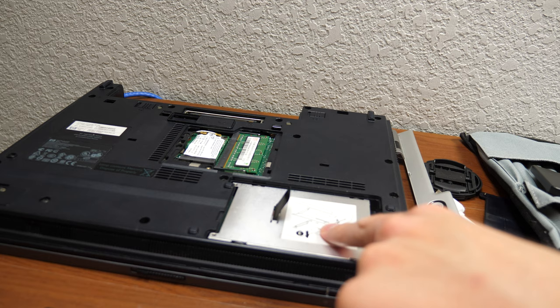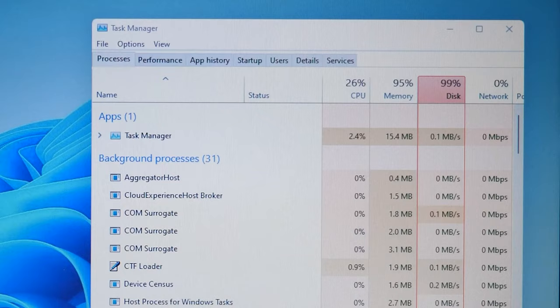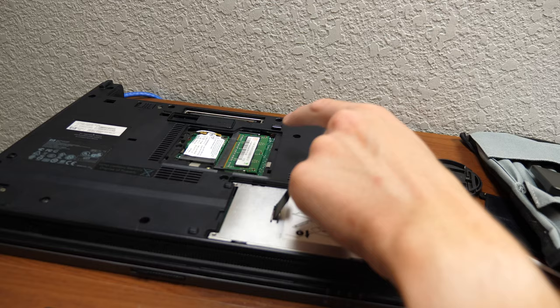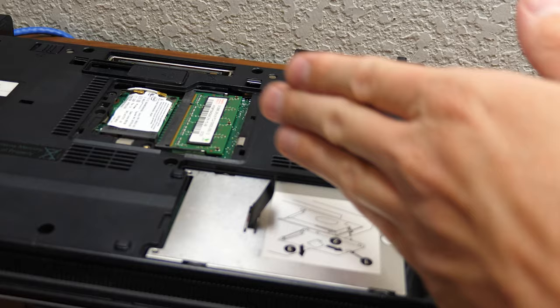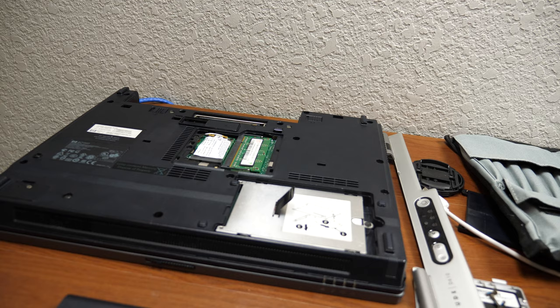So that's why when we saw the disk usage was completely maxed out at 100% and the RAM usage was so high, that's because the system was using up all of the RAM, trying to offload data to the hard disk, and just reading and writing from the page file to the point where the entire system just bogged down and became unusable.